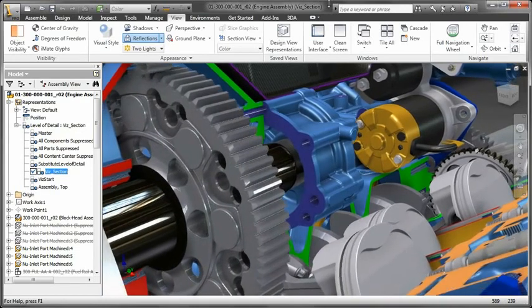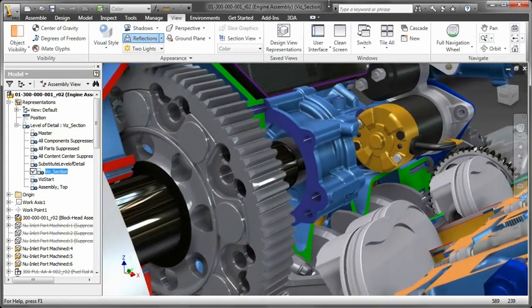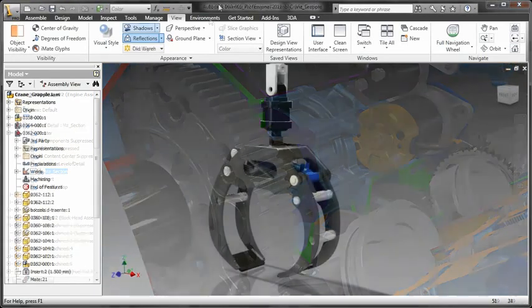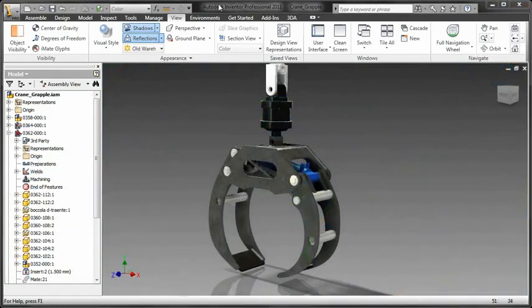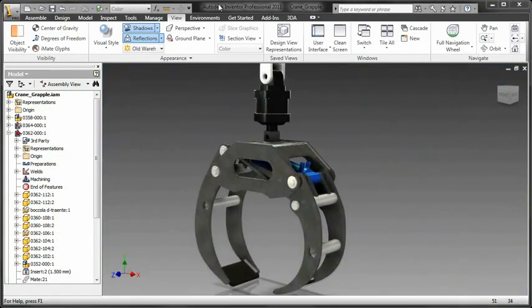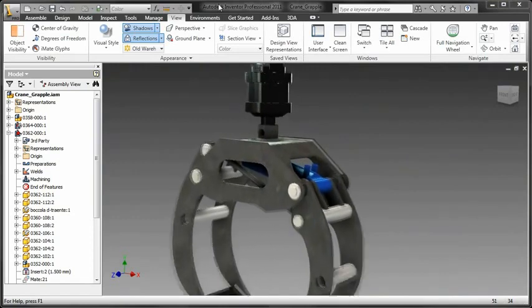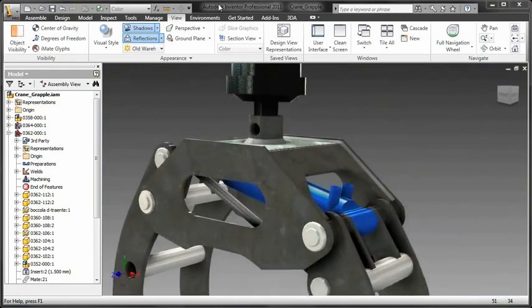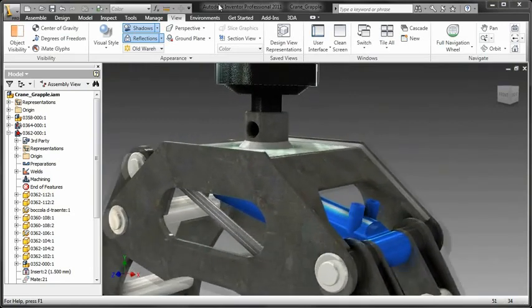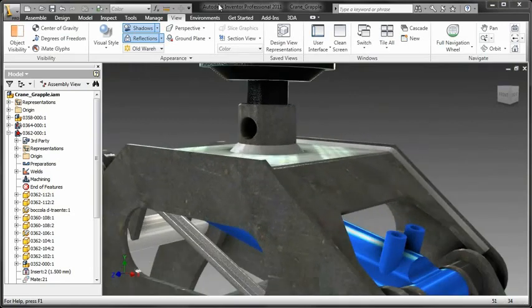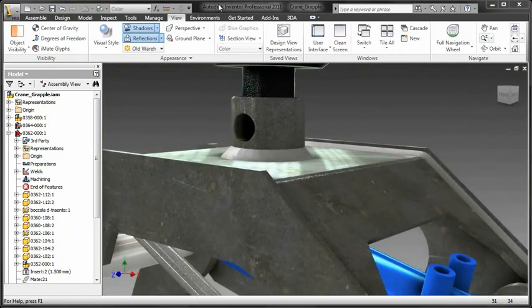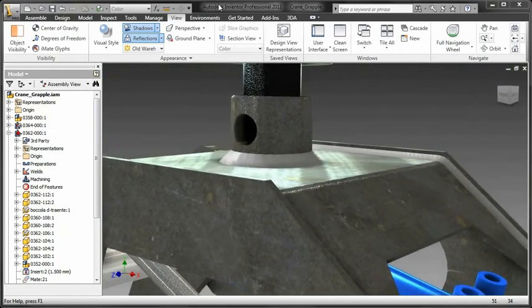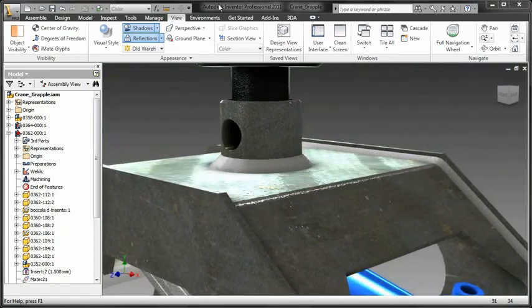So let me break down the three key differences. The first is real-time, realistic visualization. Inventor users are able to take advantage of real-time, realistic material display, reflections, and even ambient shadows all the time. Not in a separate environment, or an add-on, or a render.